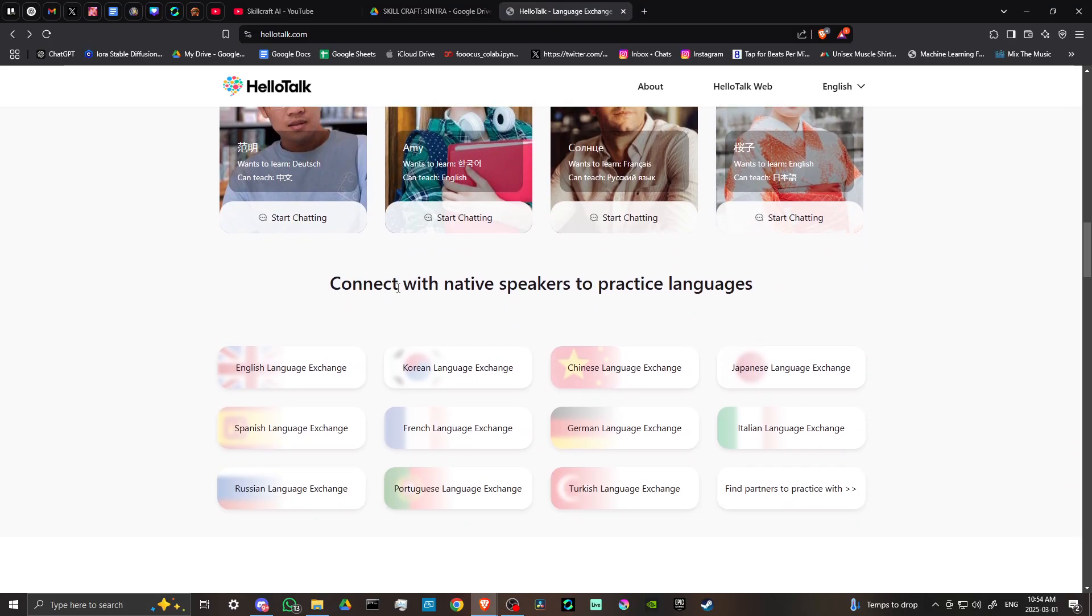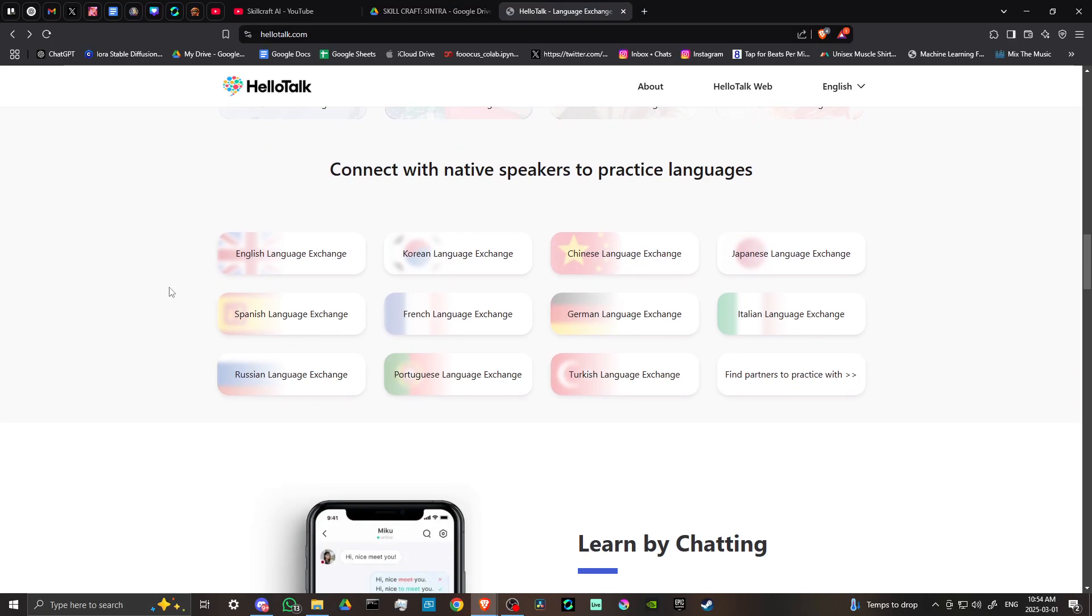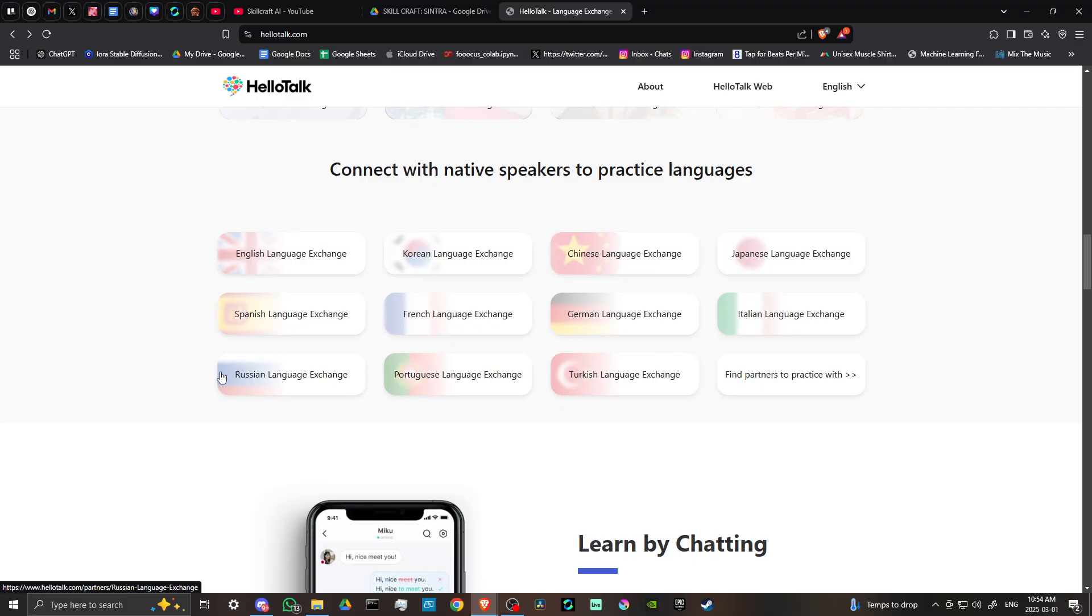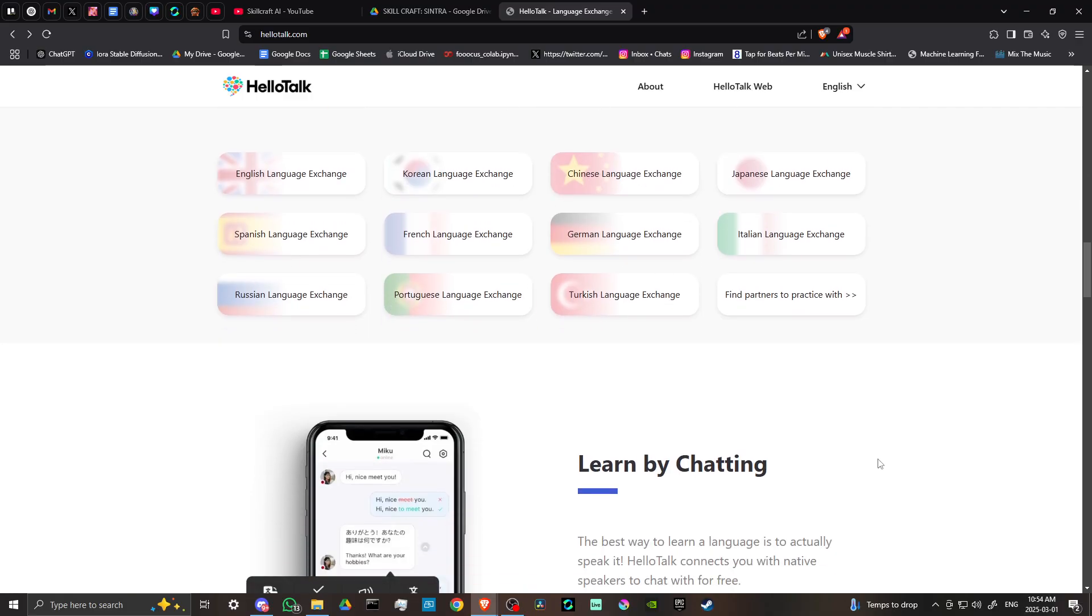They've got English, Korean, Chinese, Japanese, Spanish, French, German, Italian, Russian, Portuguese, Turkish, and more.